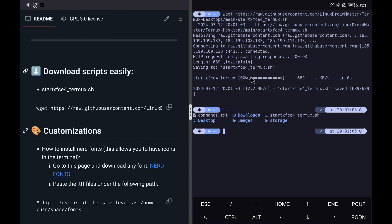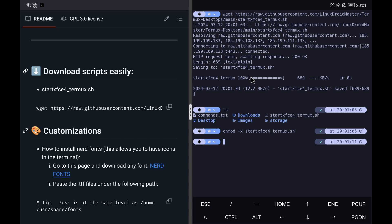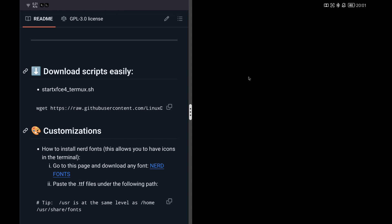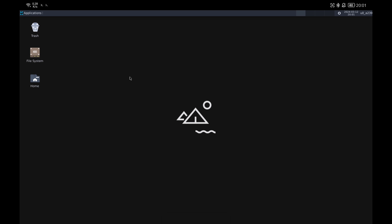Once the script is downloaded, we give it execution permissions with the command shown. We run it and it will automatically open the Termux X11 application. It will open a desktop a little different from the one you are seeing, but later I will show you how to configure it to your liking.